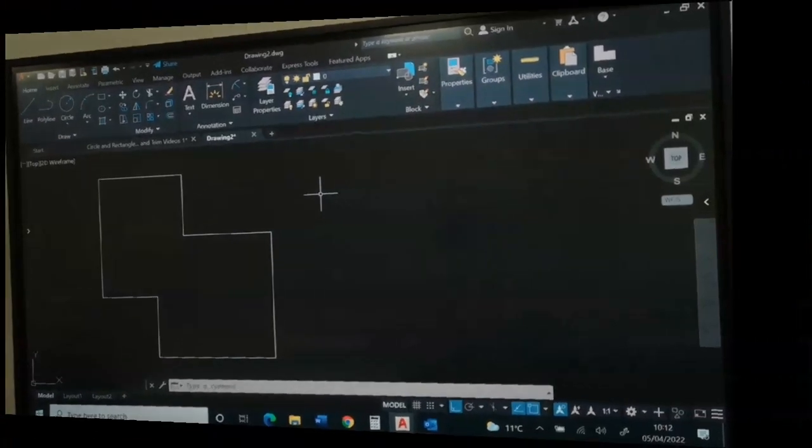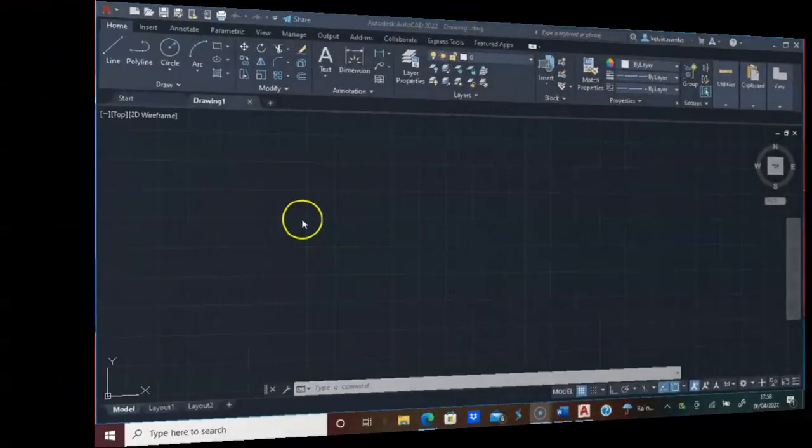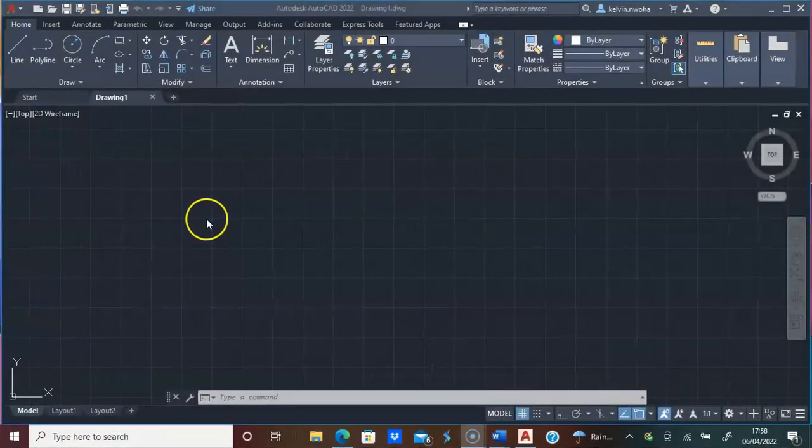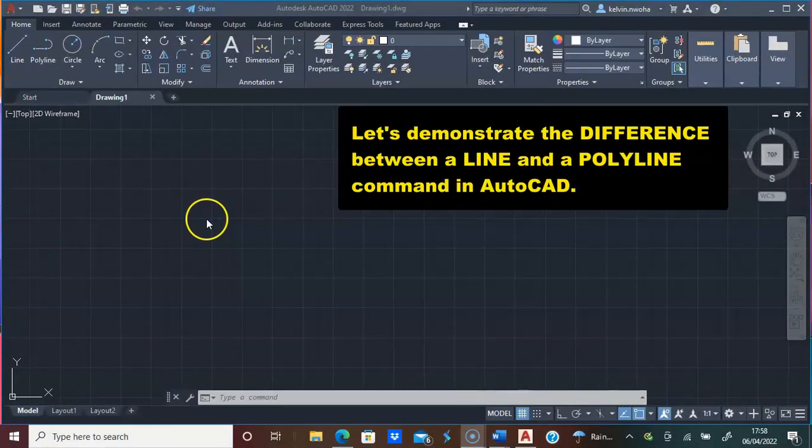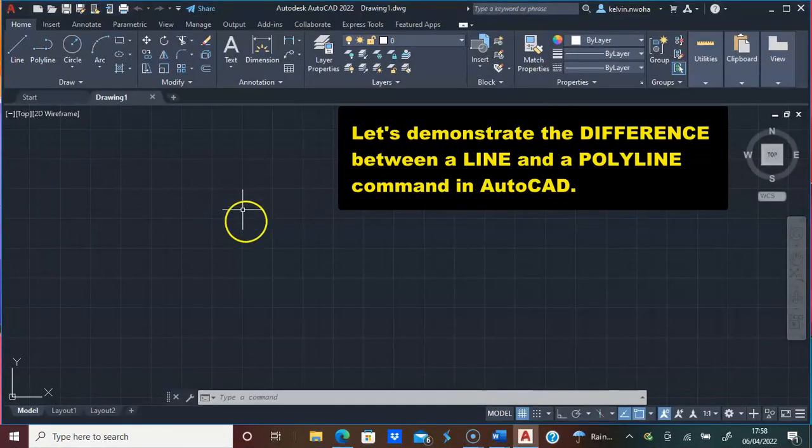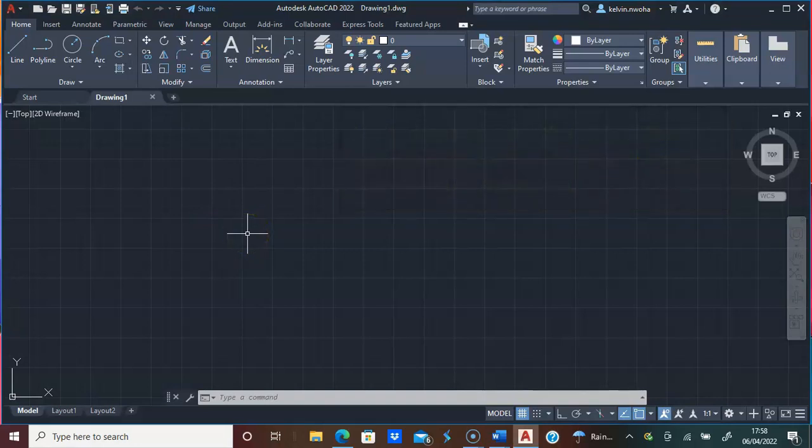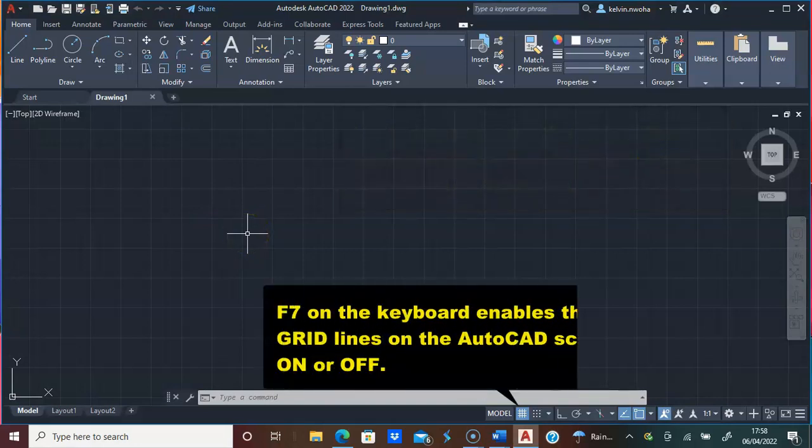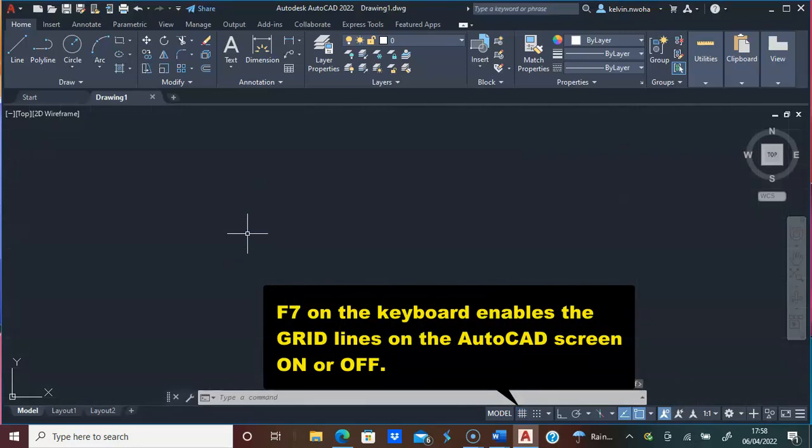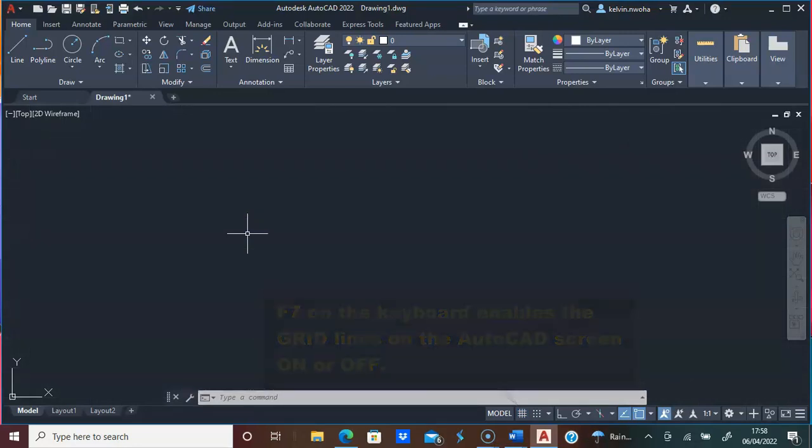To show the difference between a line and a polyline, let's draw the second object. Let's press F7 to toggle the grid line off. On some keyboards, you need to hold the function key before you press F7.